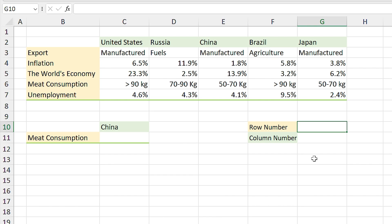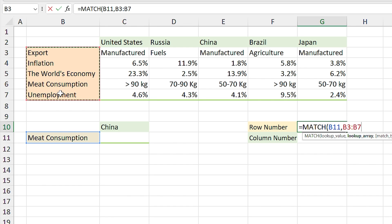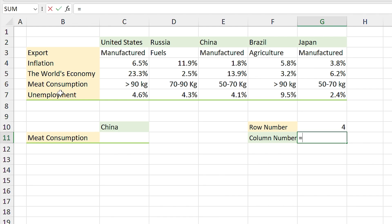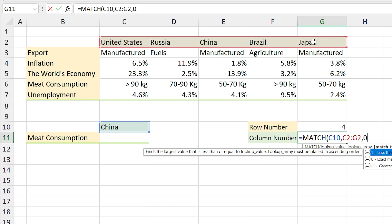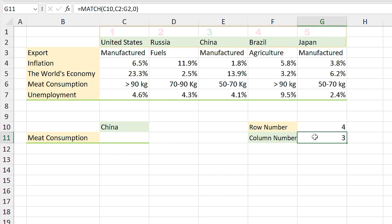In this example I want to use the INDEX MATCH function to look up different values from different cells. First I need to get the relative position number of the titles. For the row number I type equal MATCH, this cell is my lookup value, comma, I select this range as my lookup array, comma, zero, Enter. The 'Meat Consumption' is in the fourth position. For the column number I type equal MATCH, this cell is my lookup value, comma, I select this range as my lookup array, comma, zero, Enter. China is in the third position.